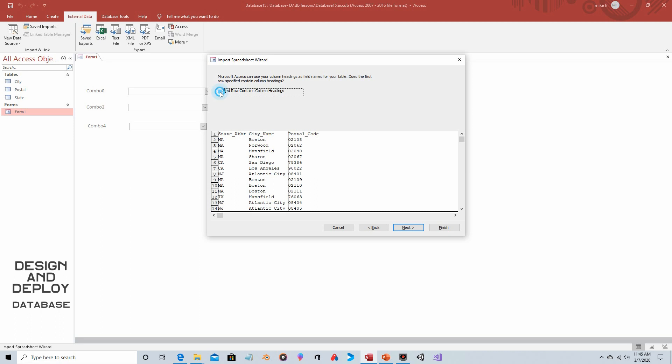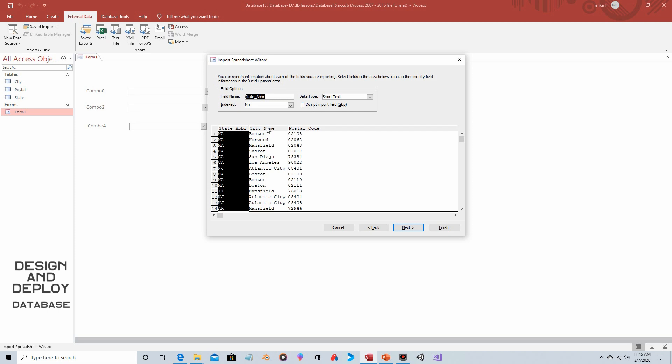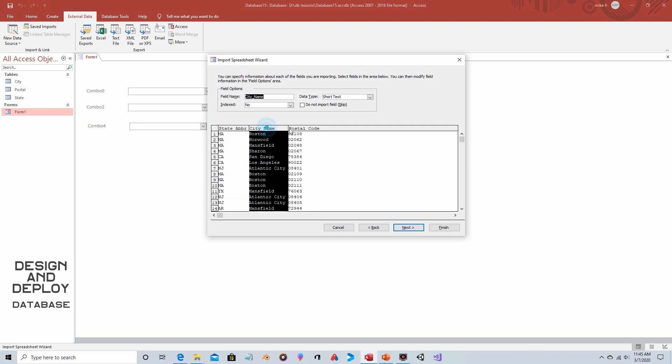We click on next. Do we want the first row to be the column headings? Yes we do, we want that to be the column headings and not just another record or row in the table. Now you have the ability to decide if you want to not import them. Big difference, so they would not be imported into your table, into your database. So for instance this has just state, city, postal code. Maybe there's additional information that you don't want. You would select that field and you just say do not import. Well we do want to import all these.